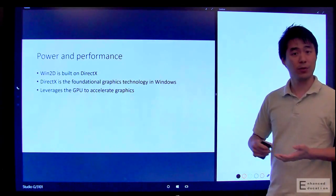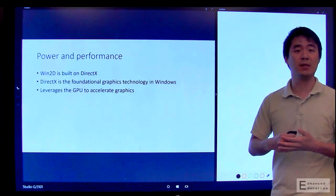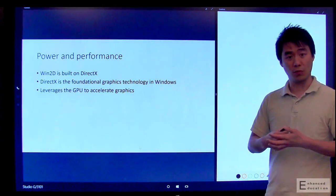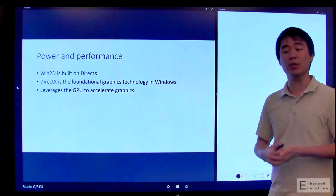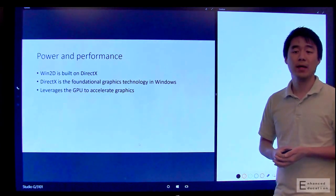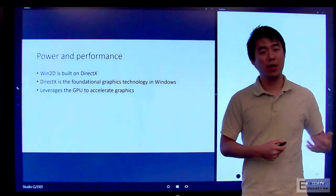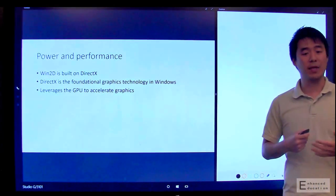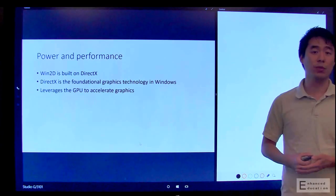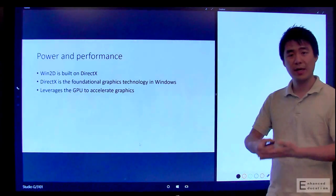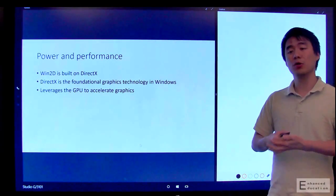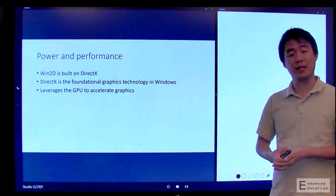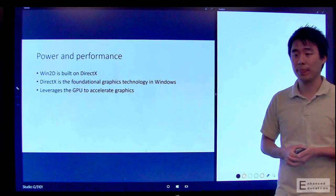So if you're not familiar with DirectX, it is basically the foundational graphics technology layer in Windows 10. What this means is that every single app or game that you run on Windows, Windows Phone, Xbox One, HoloLens, etc., they all use DirectX to power their graphics rendering.